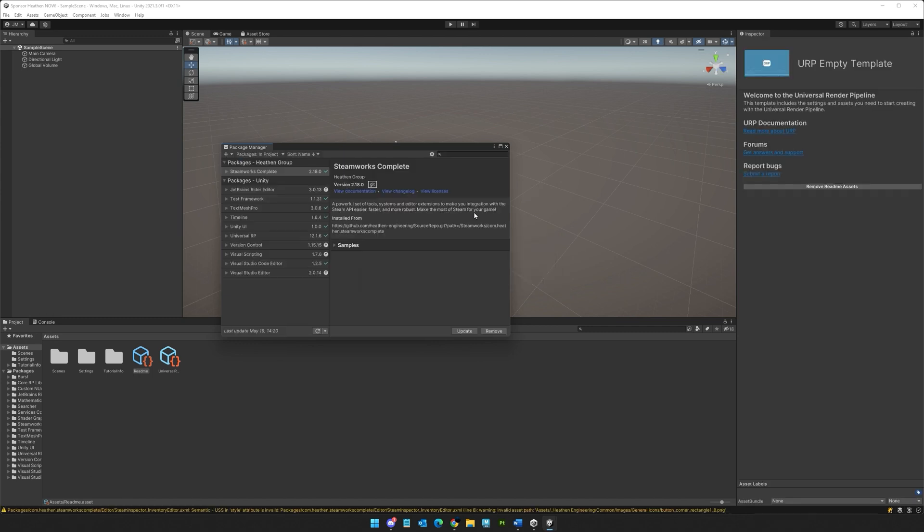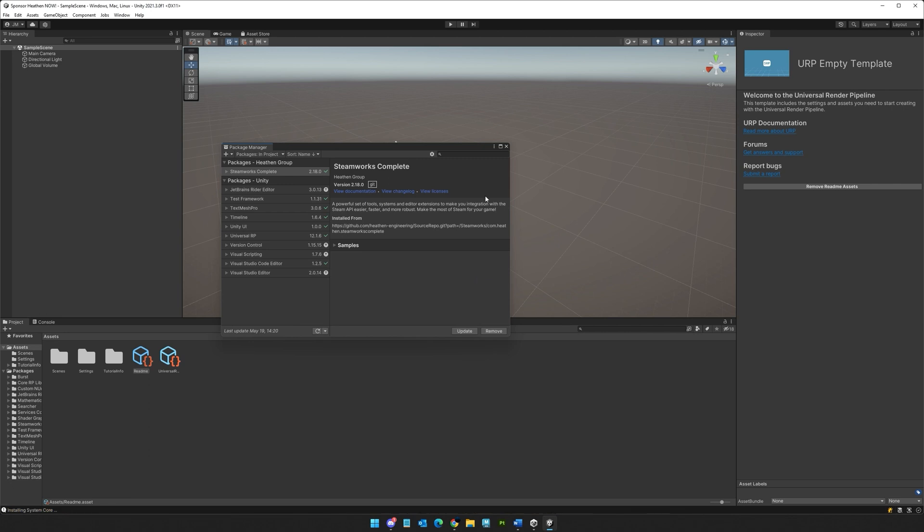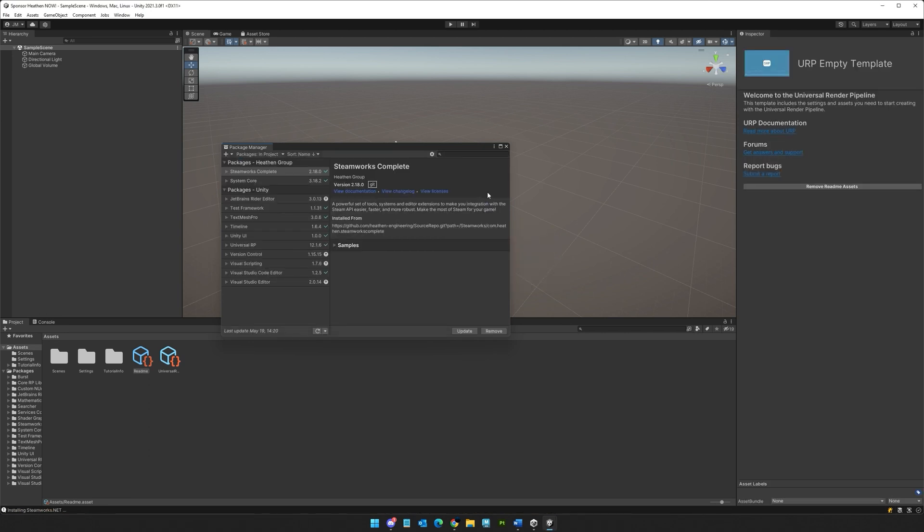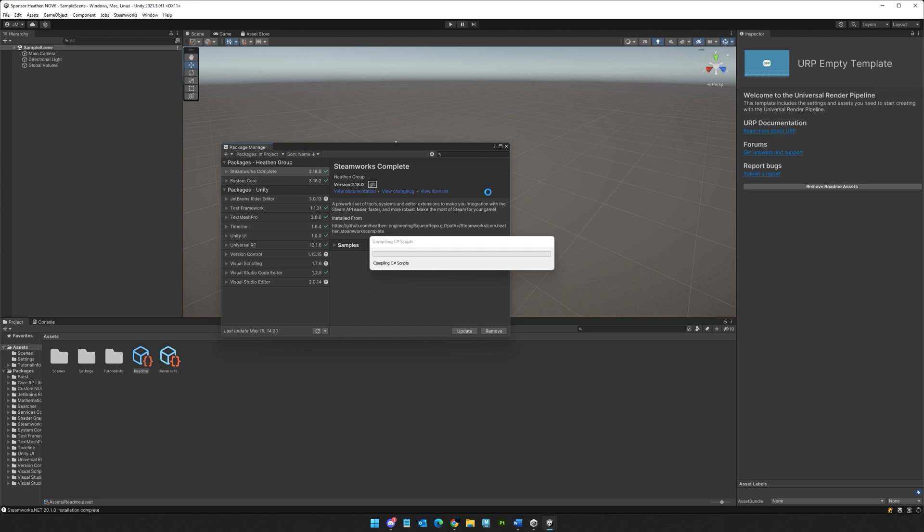Installing from our source means you have instant access to new assets, features, updates, and fixes as they occur, as well as formal issue and feedback tracking and priority support from Heathen engineers.